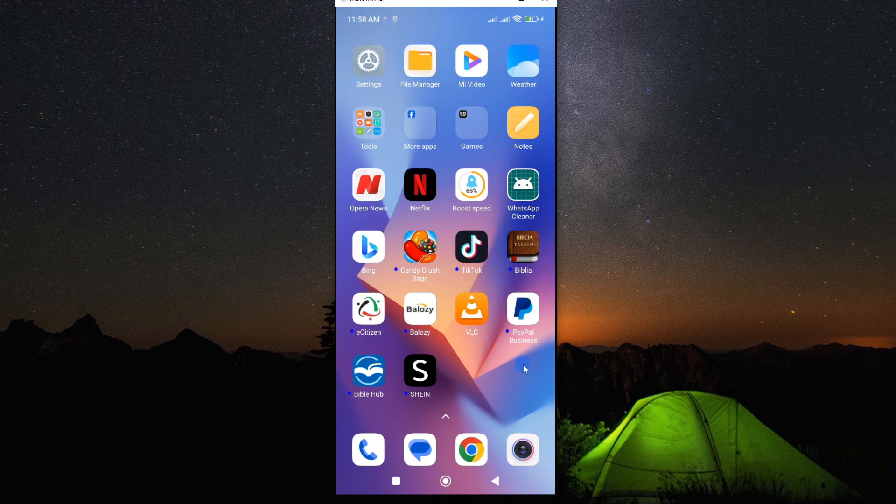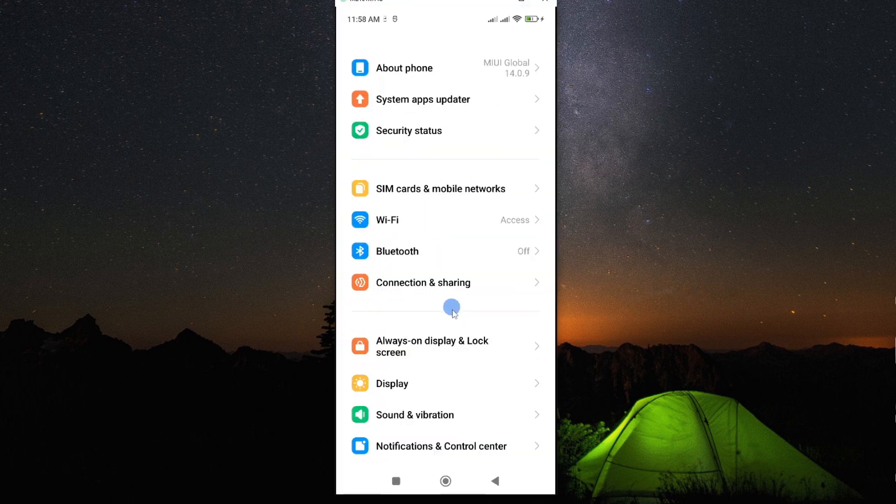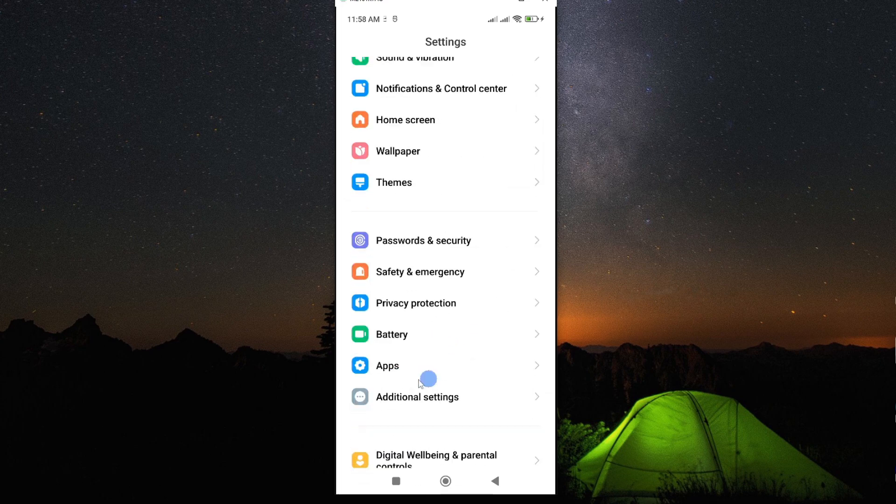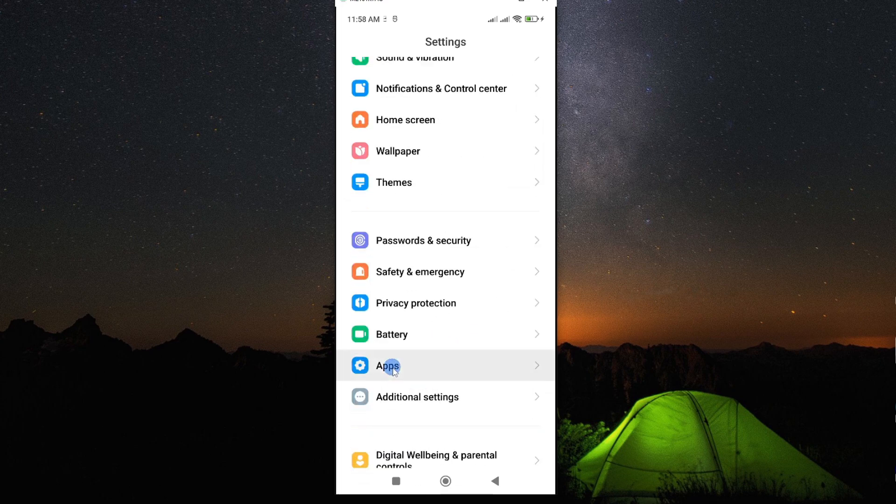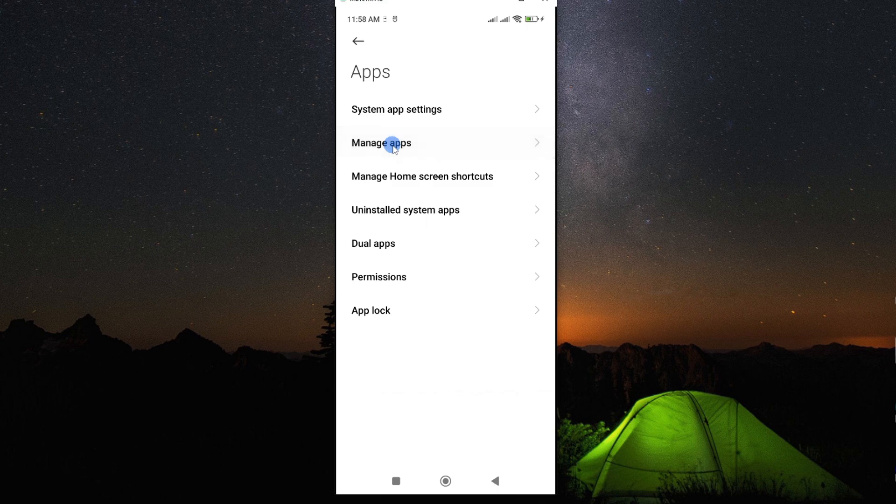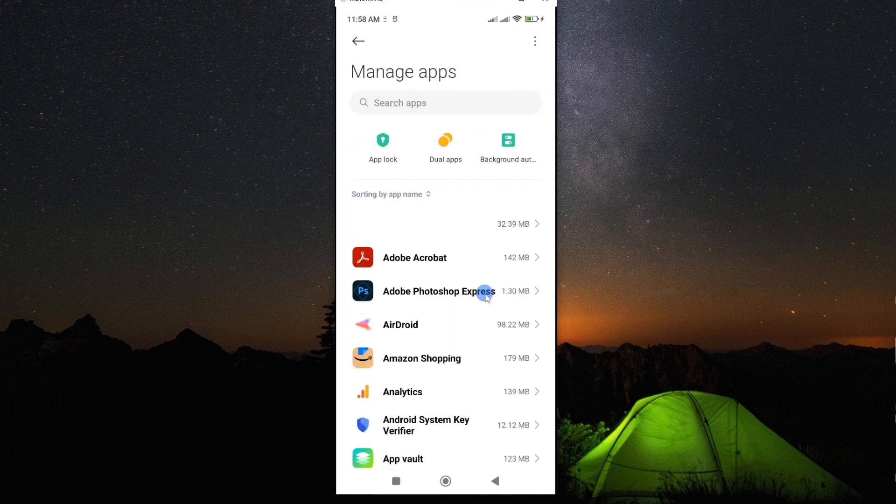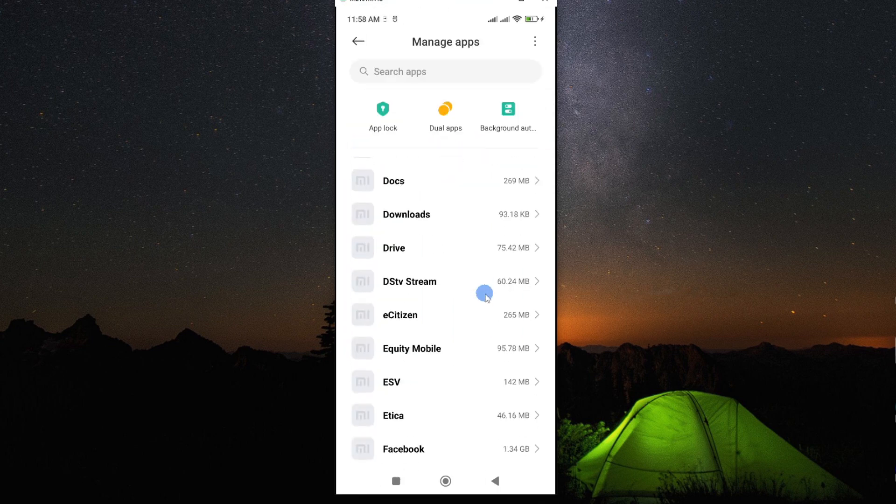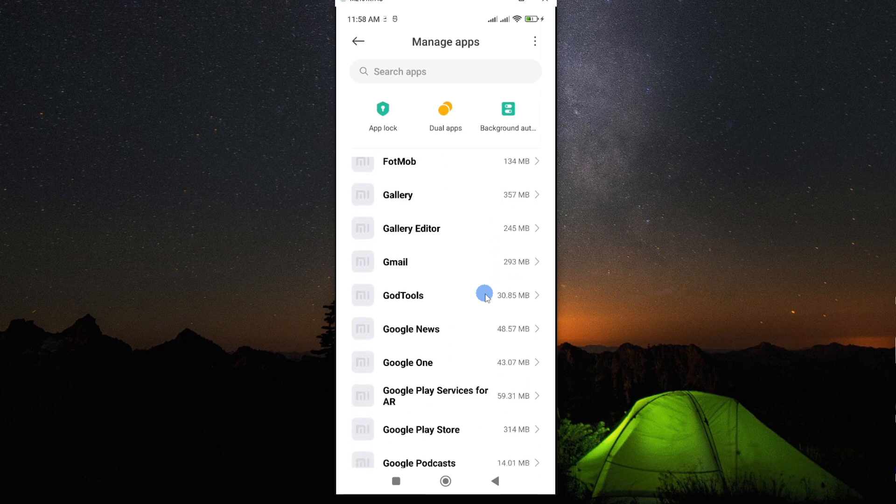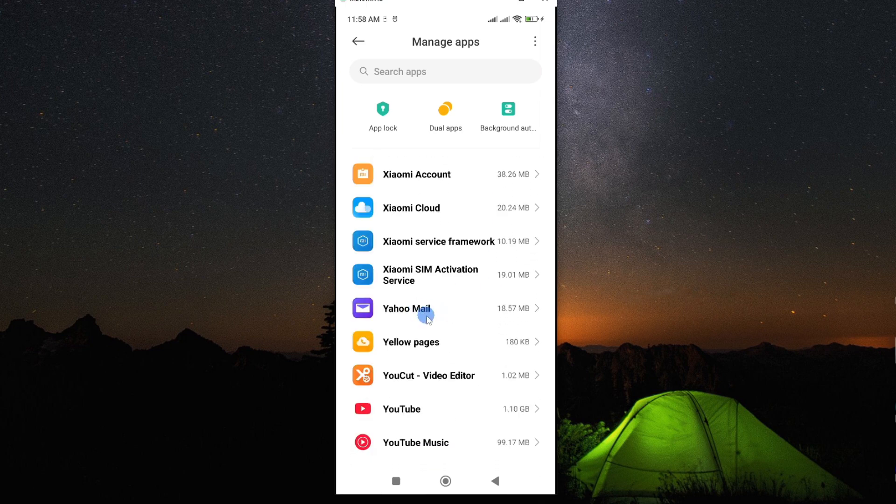Now, the first thing you need to do is to access the app information through your mobile settings and then scroll down and look for apps. Then tap on manage apps and this will open all the apps you have on your smartphone. Then scroll down and look for Yahoo Mail and here's our app. Tap on it to open.